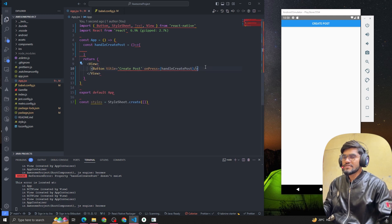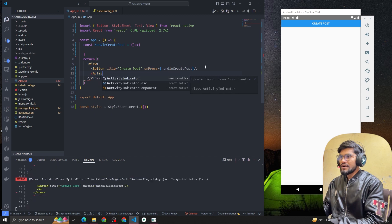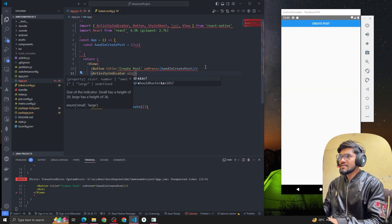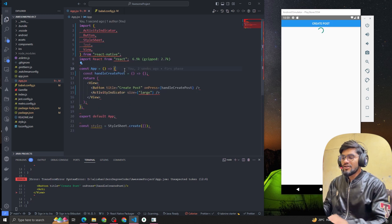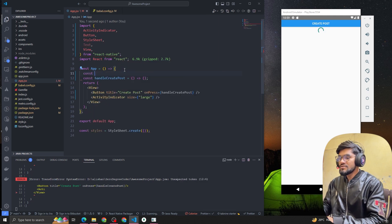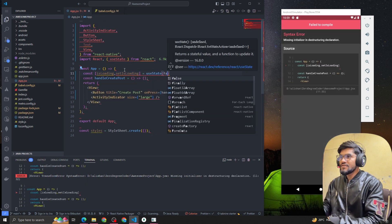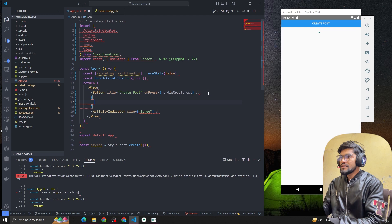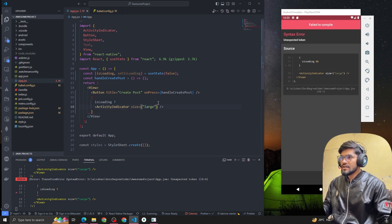We're gonna have an ActivityIndicator as well, because whenever we make an API call it's gonna be time-consuming so we have to show some kind of loader. Let me import the ActivityIndicator from React Native — the size will be large. The ActivityIndicator is visible. I will only show it if isLoading is true, using useState initially set to false.